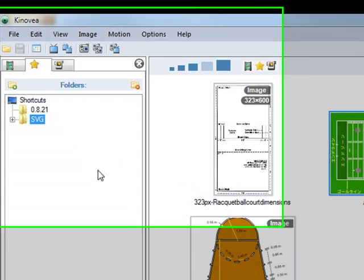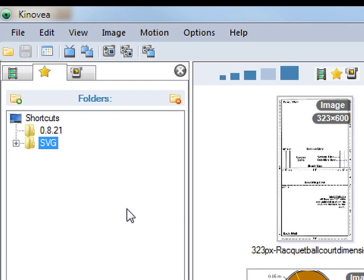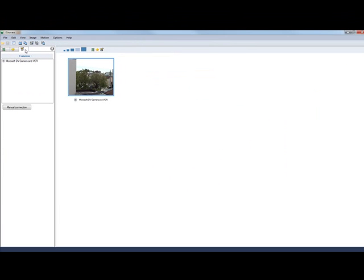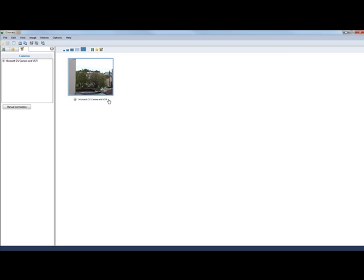But probably the most interesting change in the explorer panel is the new camera tab. Here you will see a list of thumbnails of your currently plugged in cameras. They are not live thumbnails, but if you plug the camera in, it should appear in a few seconds, about four or five seconds. And you can always hit F5 to refresh the view.